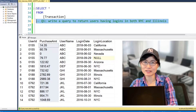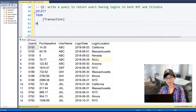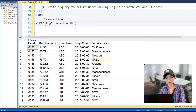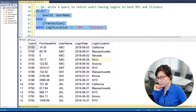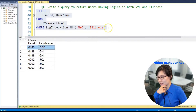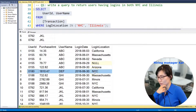I know how to do this, easy peasy. [Interviewer]: Do you think you need to double-check your query? I'm not expecting to see user 0180DEF, because he or she had only one single login in NYC but no login in Illinois.